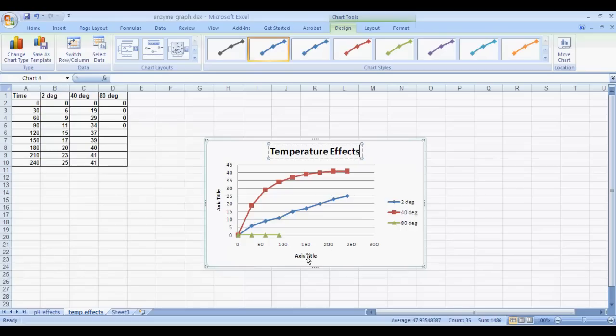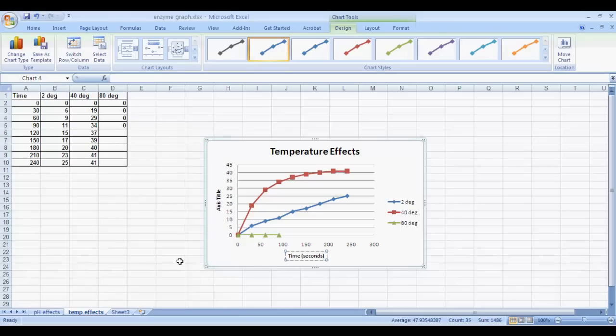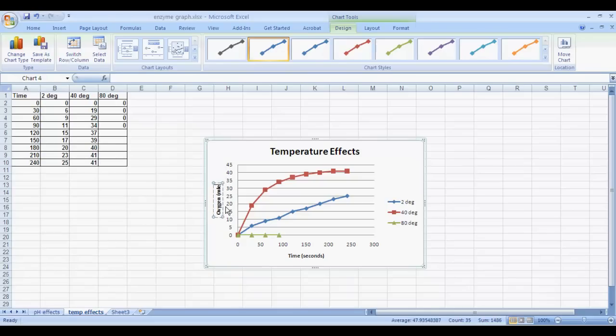Then in the x-axis, this is going to be time, and if you remember it was time in seconds. And then the y-axis was our enzyme production, which was oxygen in milliliters.